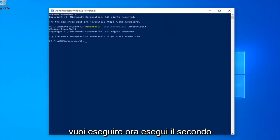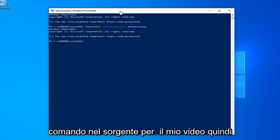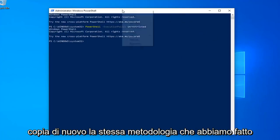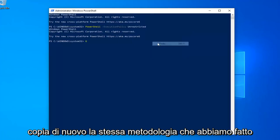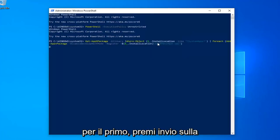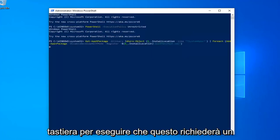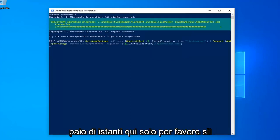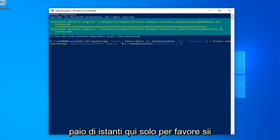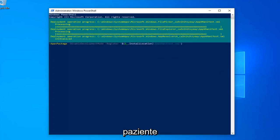Hit Enter on your keyboard. Once done with that, now you want to go run the second command in the description of my video. Copy that using the same methodology we did for the first one. Hit Enter on your keyboard to run that. This will take a couple of moments, so just please be patient.